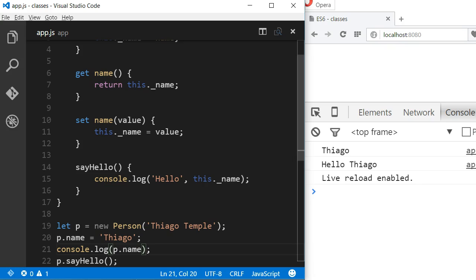The author of the class might want to change the internal implementation of the class and that variable might not be there in the future, or the variable could behave differently. So if you want to have a sort of private variable, adopt the same convention. And if you see a variable using this convention, don't use it.